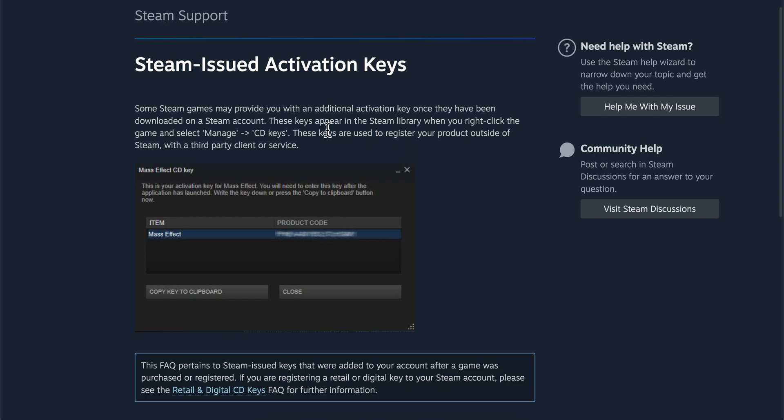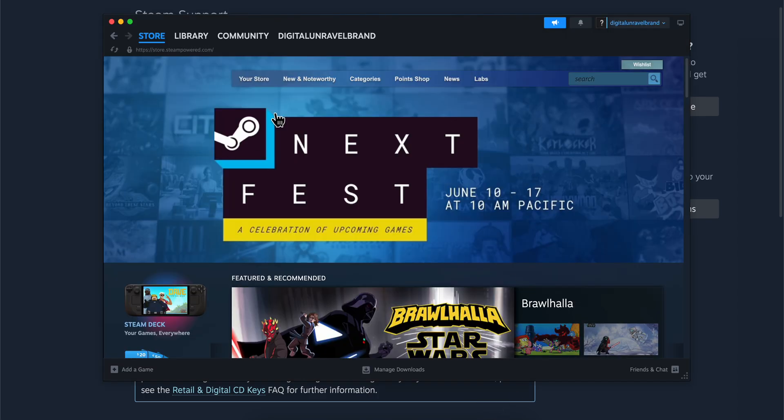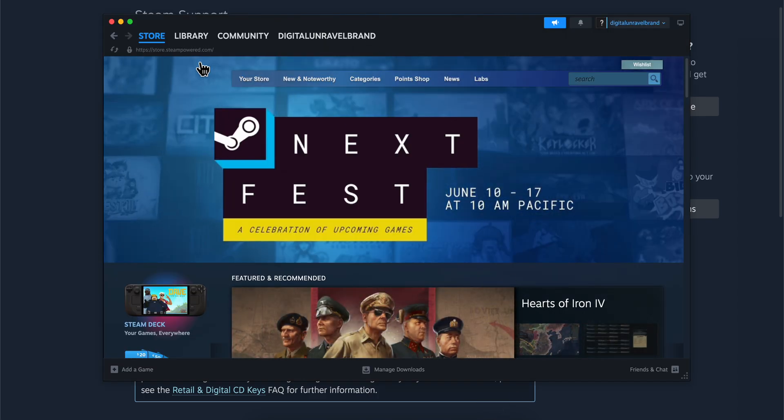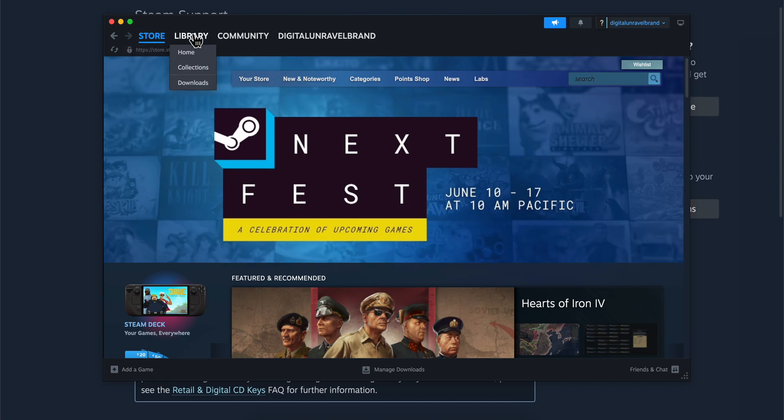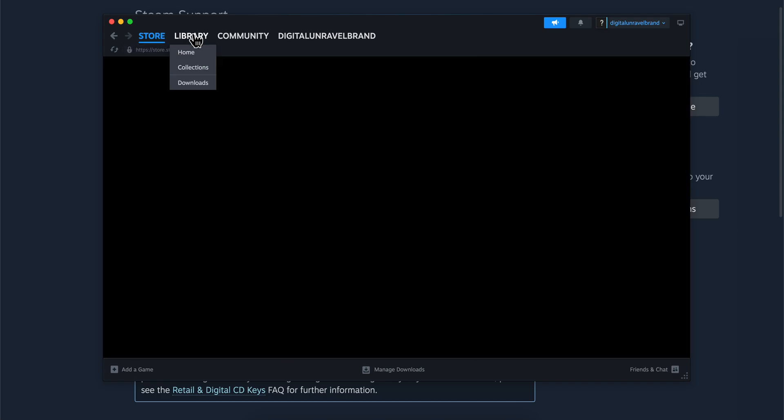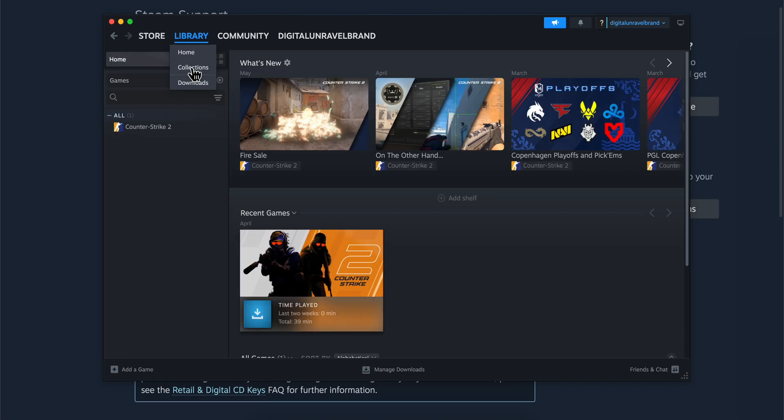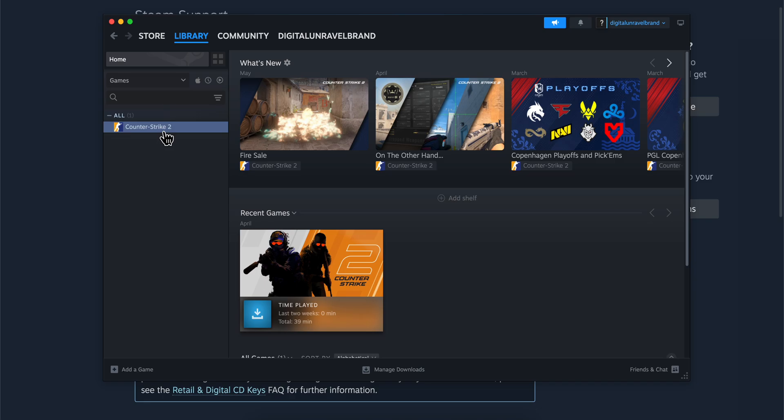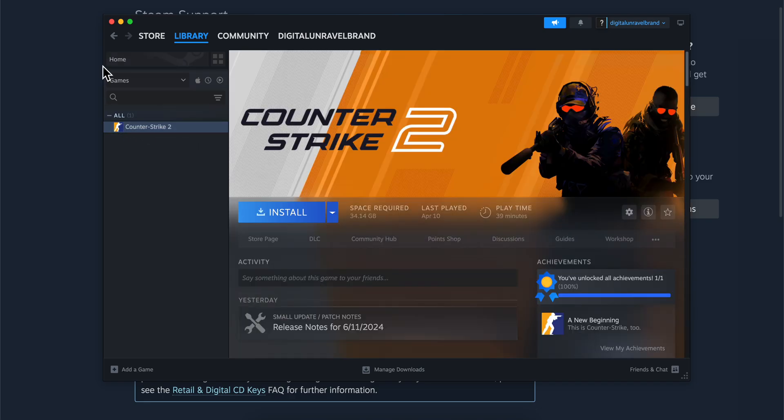You'll need to open Steam and go to your Library, then right-click on the game. Currently I'm on my Mac, so I'll right-click on this, and then you'll need to go to...